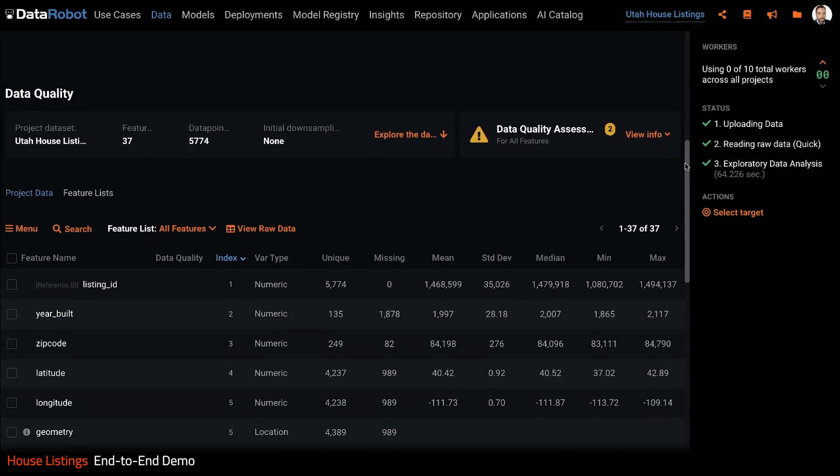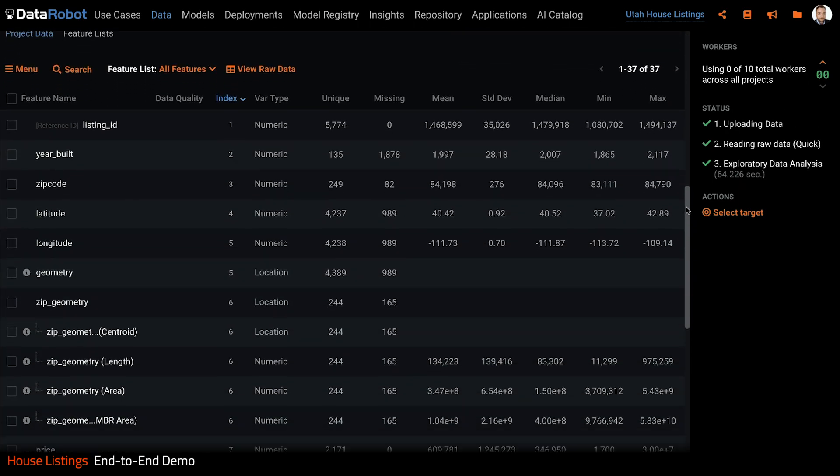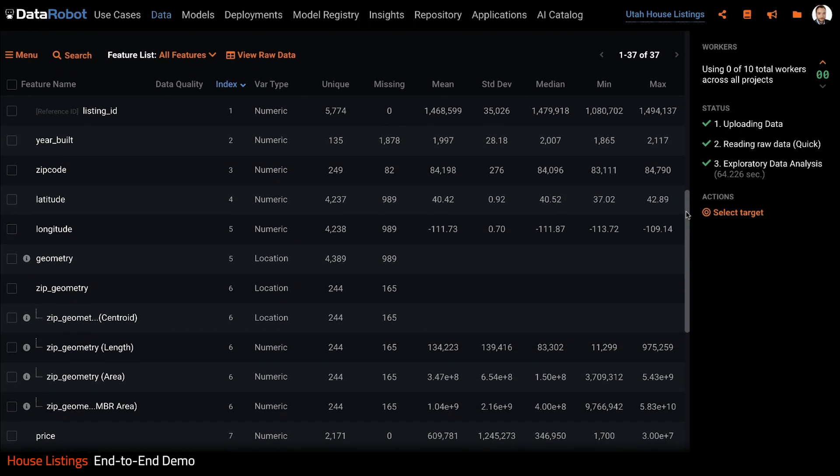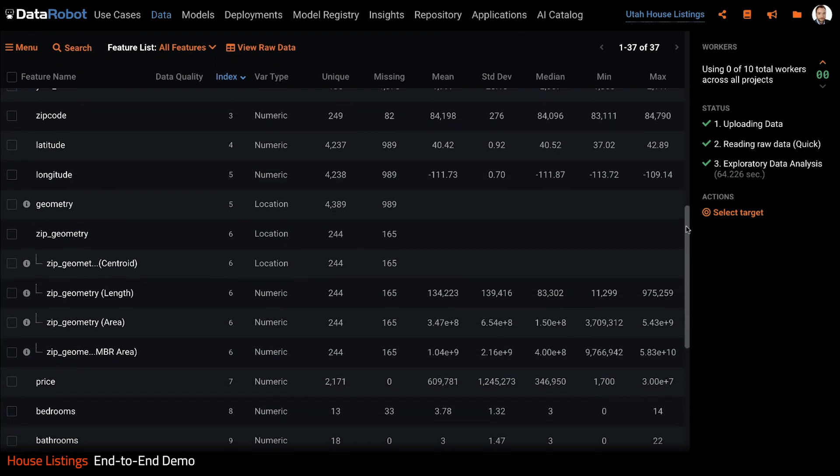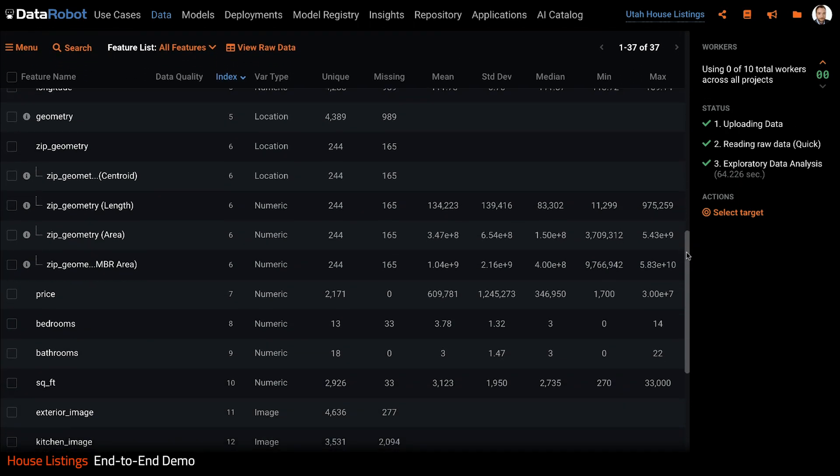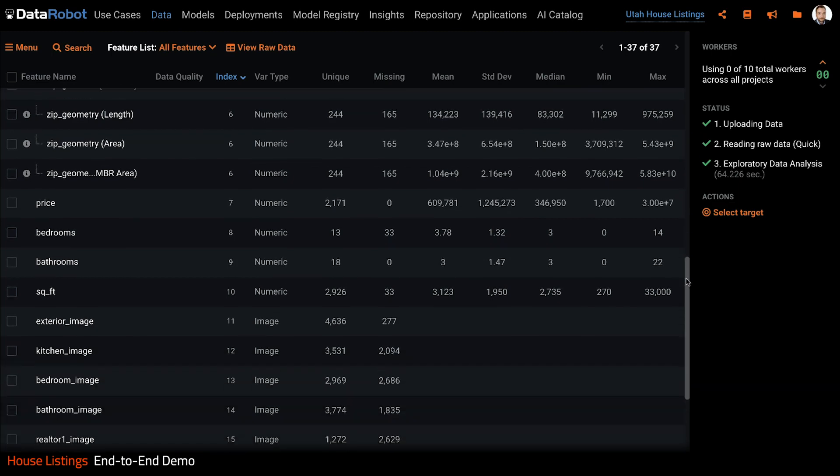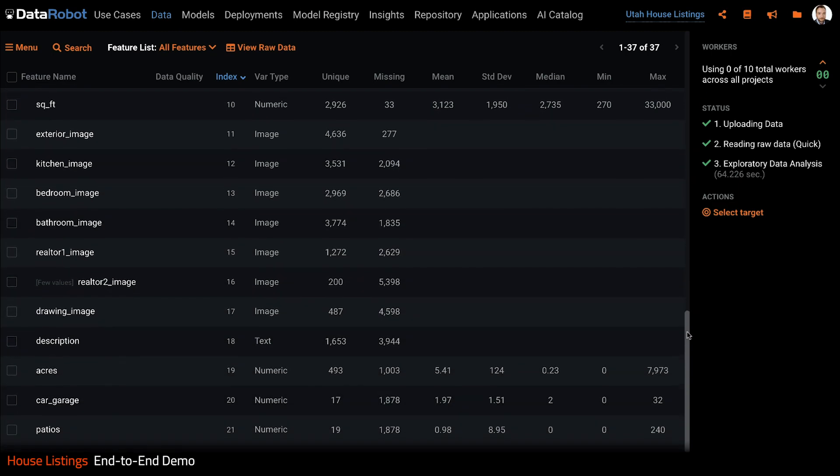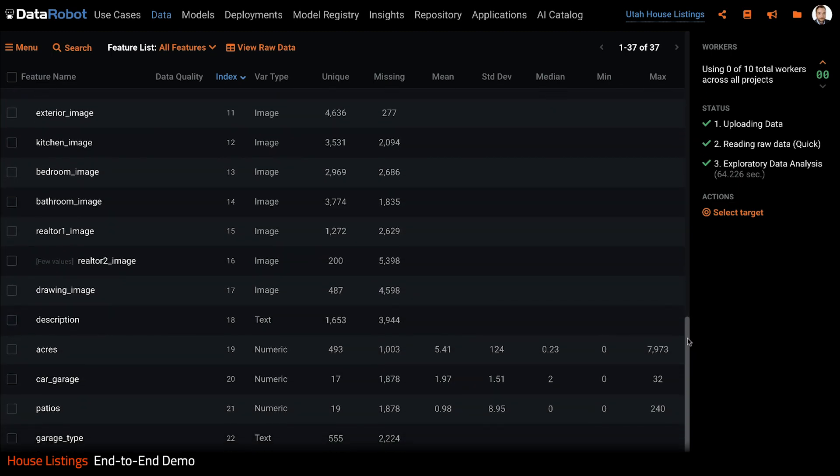If we scroll down the page, we see some summary statistics about the features. This includes the number of unique and missing values as well as means and medians.